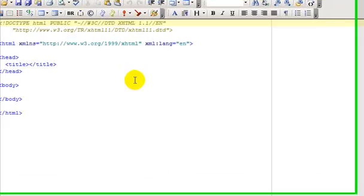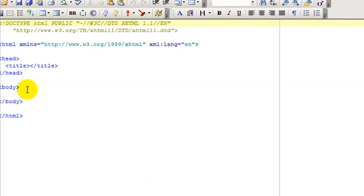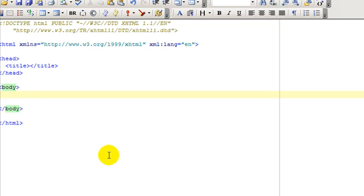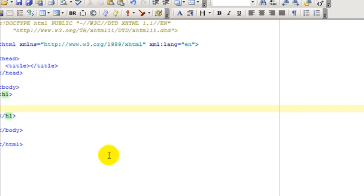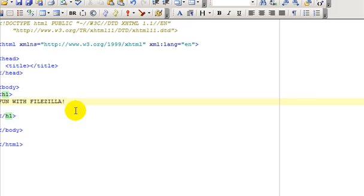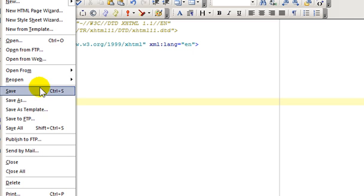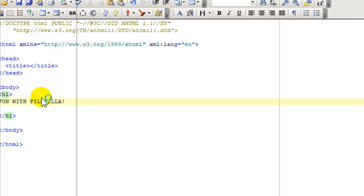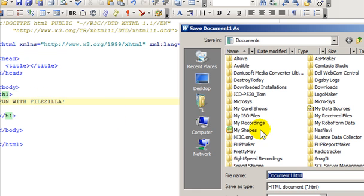So let's create a new HTML web page. I'll save this to the desktop.